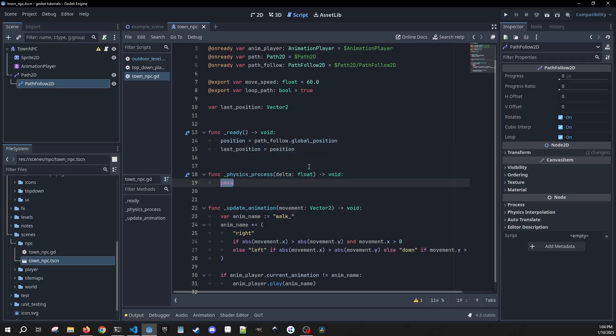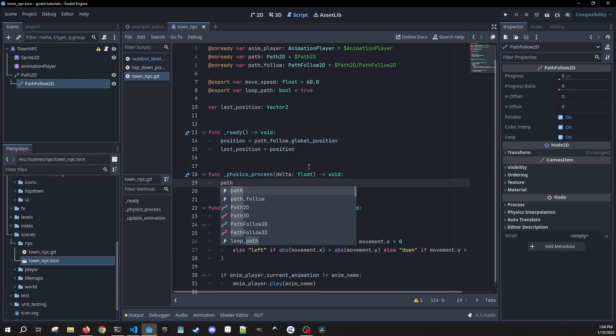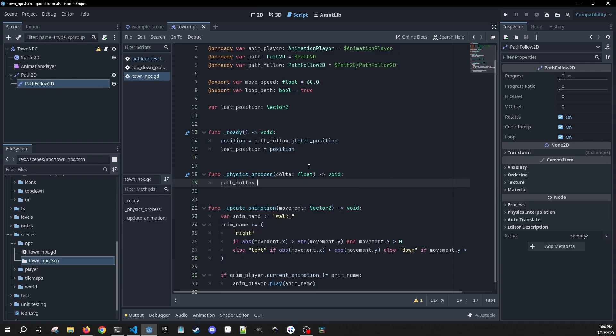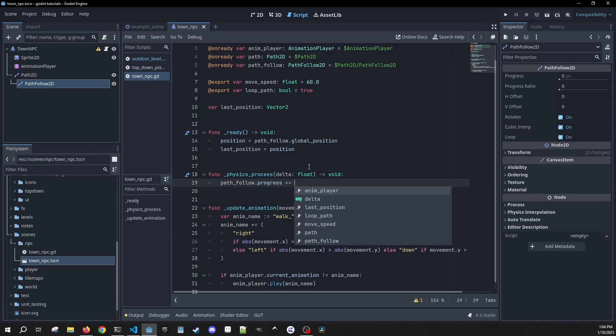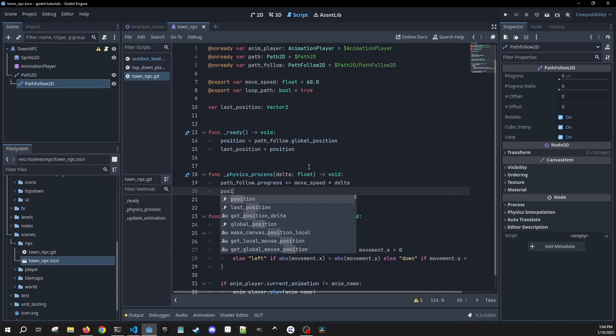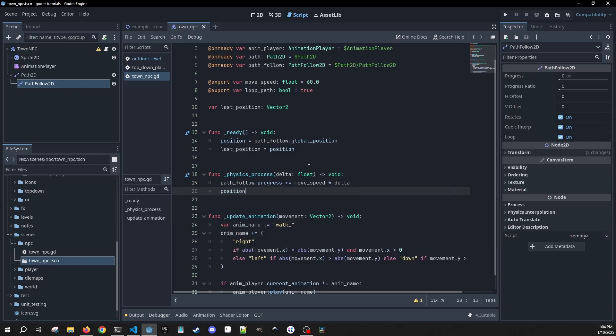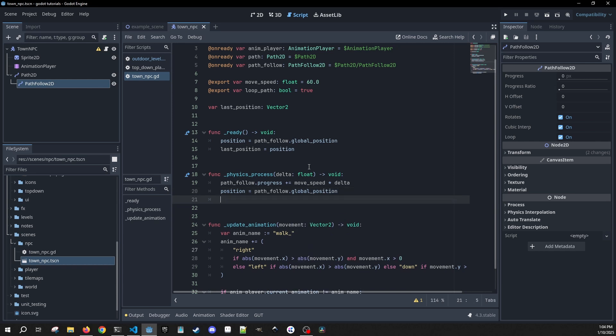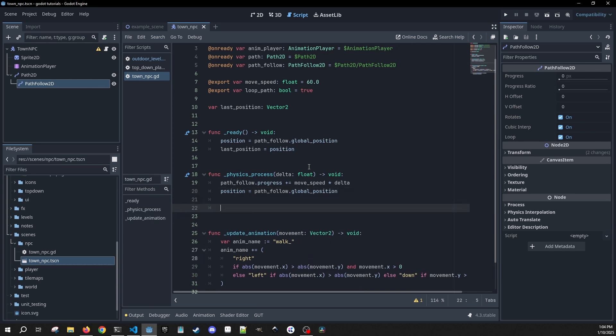And then in our physics process, we want her to move along the path. So we're going to go to our path follow, we're going to get the progress, we're going to plus equals our move speed and then multiply by Delta. Now we're going to get the position, and it's going to be equal to our path follow dot global position. Then we want to check for movement so we can update our animations.